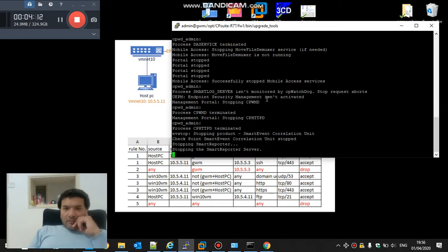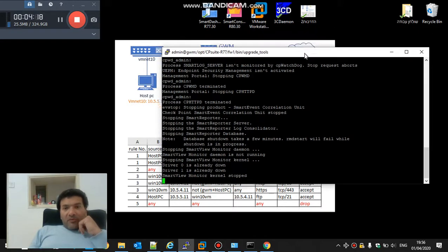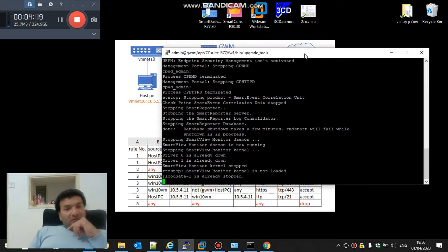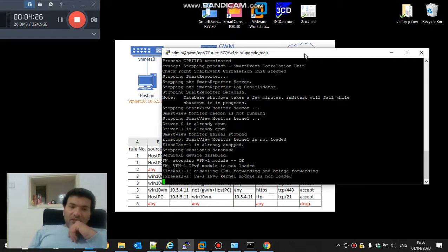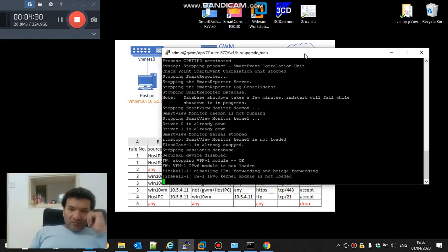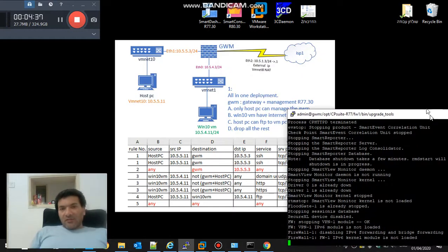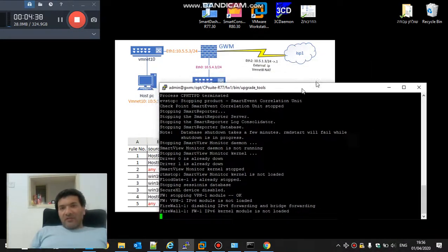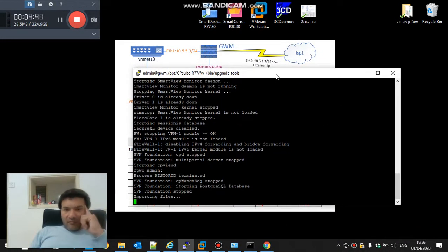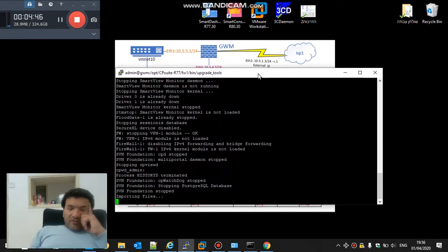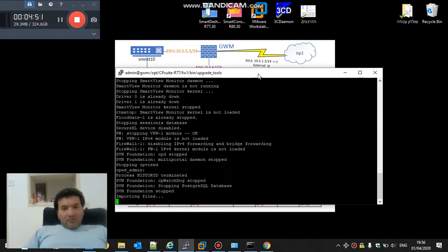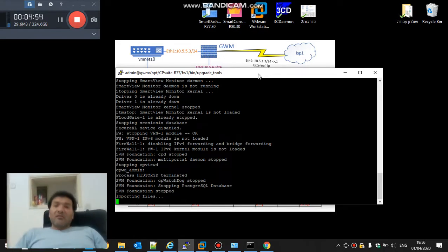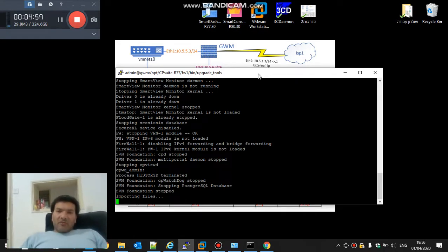Imagine you have a policy of 1000 rules, plenty of NATs, lots of interfaces and topology. It will take few months to configure everything from the beginning. Our labs have only five rules and three interfaces. It's nothing. So it's better to be ready, to exercise the export and import, not to wait till something crashes.